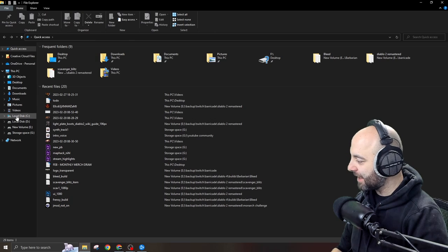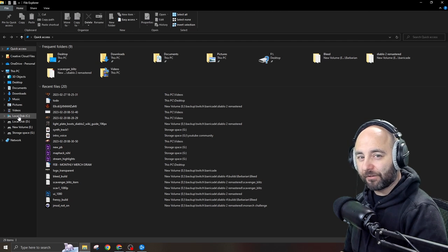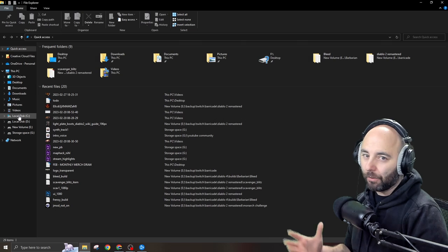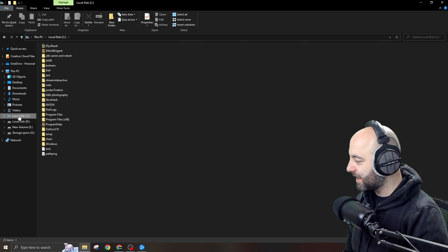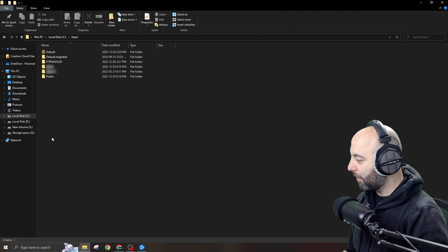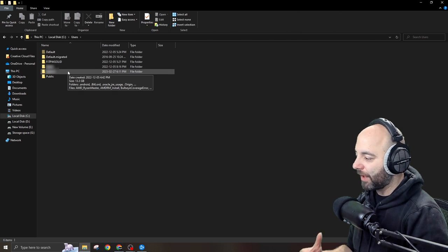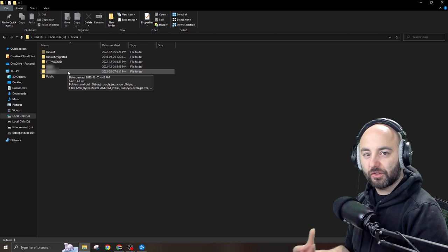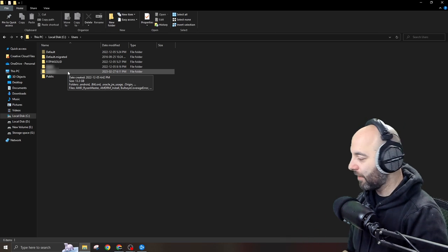On the left hand side I want you to find local disk, it's usually under local disk C. Yours may be different but generally it won't be. Inside of local disk C, I want you to find the users folder. That's us, that's who we are when we're playing D2R. I'll double click users and then I'll find the folder that best suits me or the account that I use when I log in.